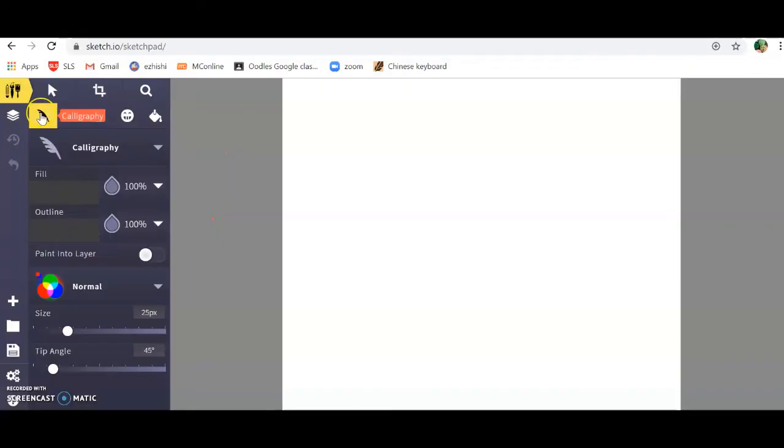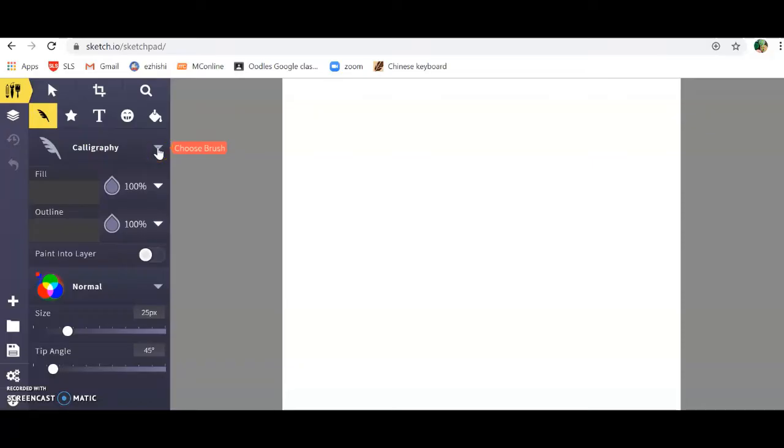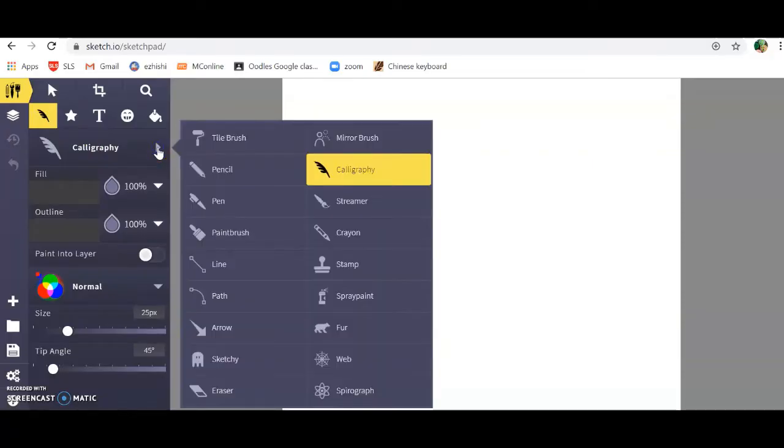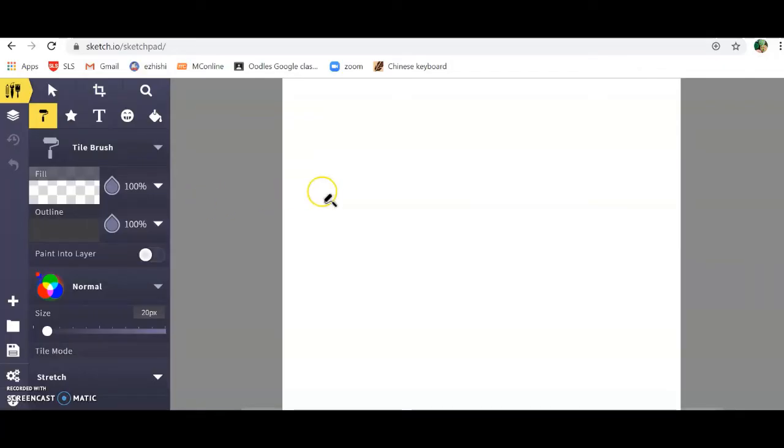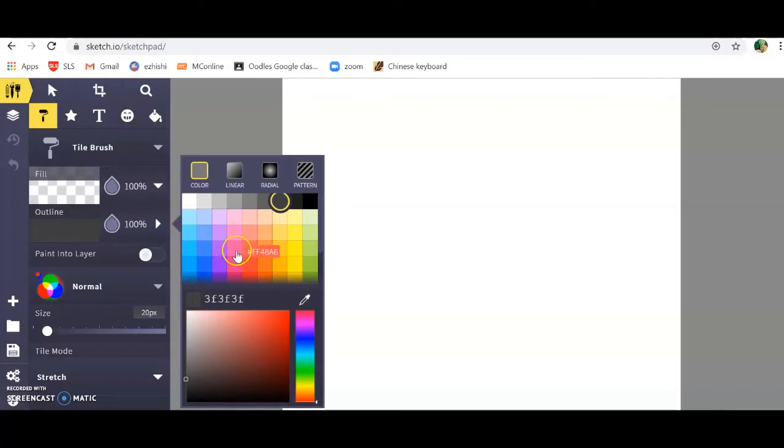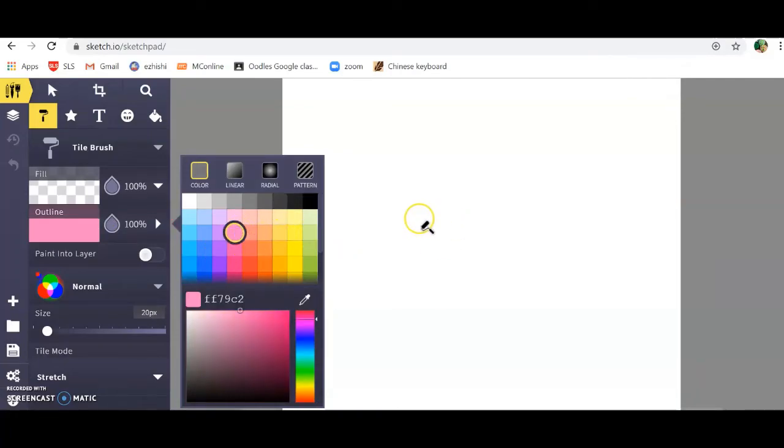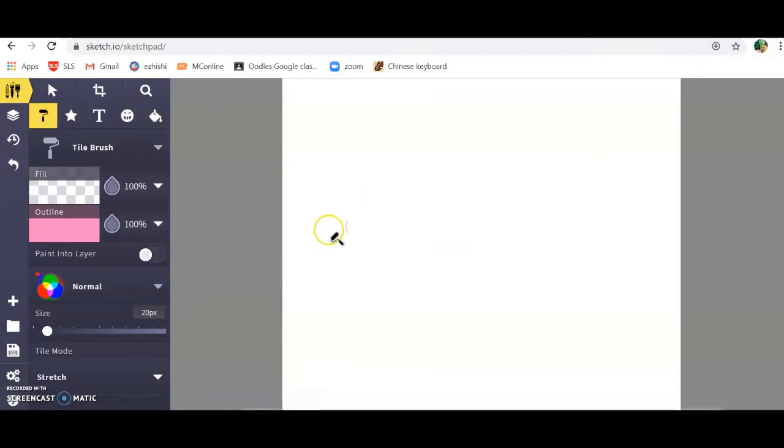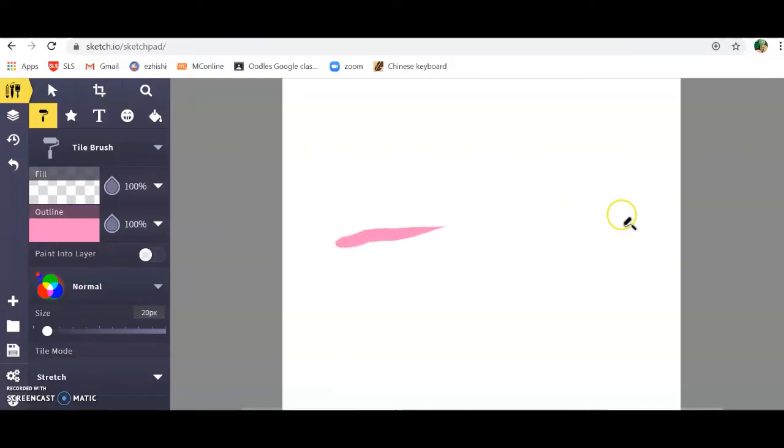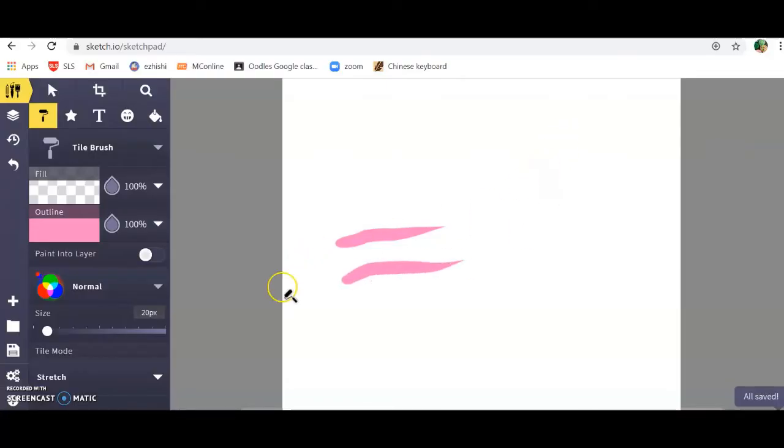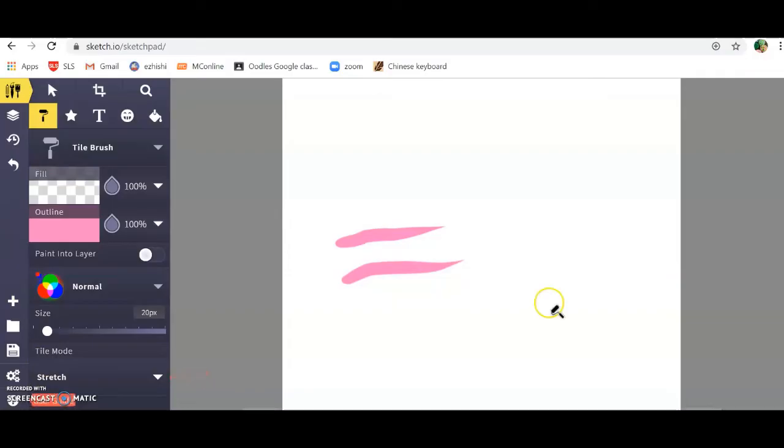Let's get started. Make sure you are clicked on the brushes. Currently it's set at calligraphy. You're going to choose tile brush. Choose your color. You can choose any color, we're just trying this out. Click on your canvas and you're going to press, hold, and drag.